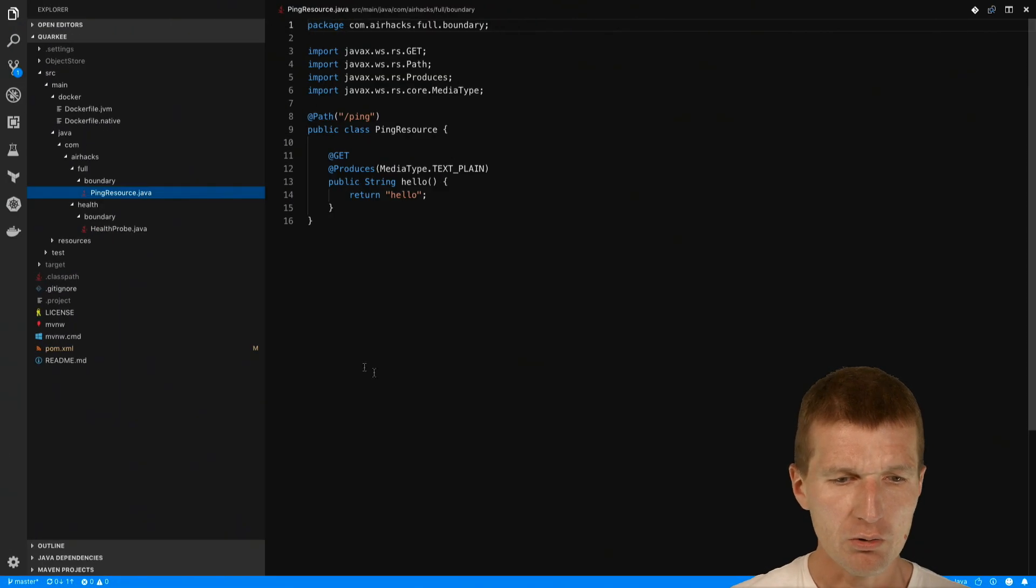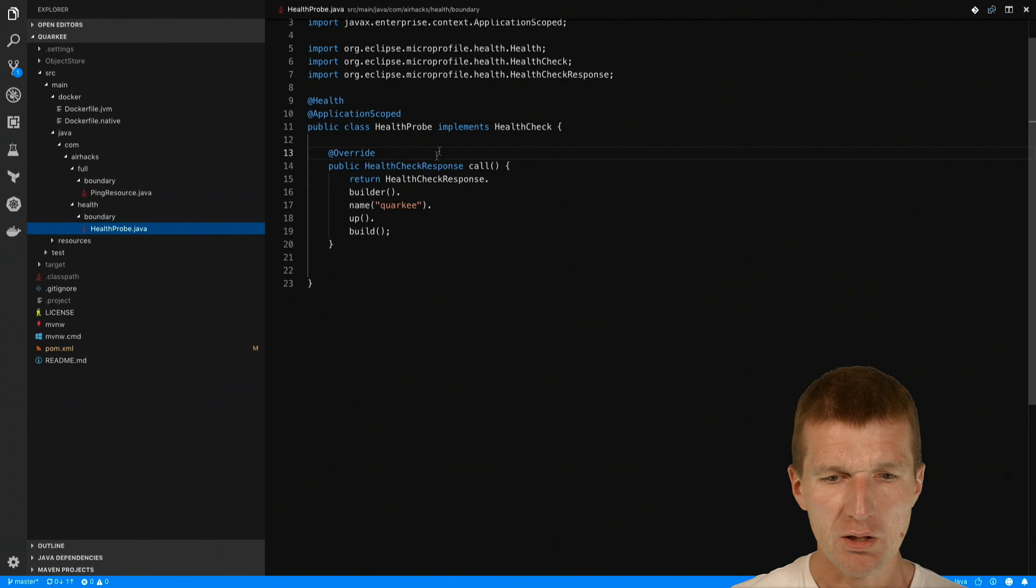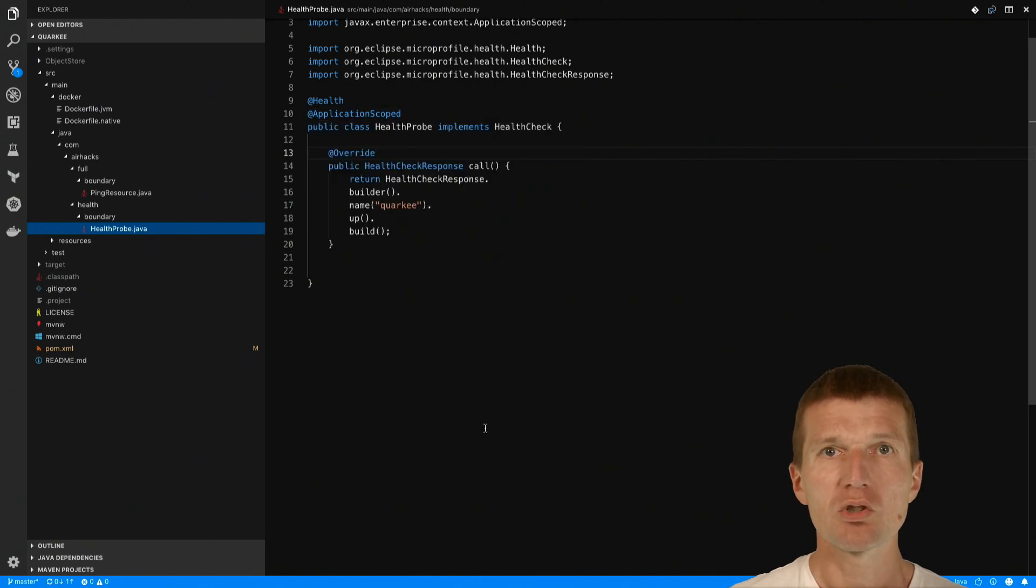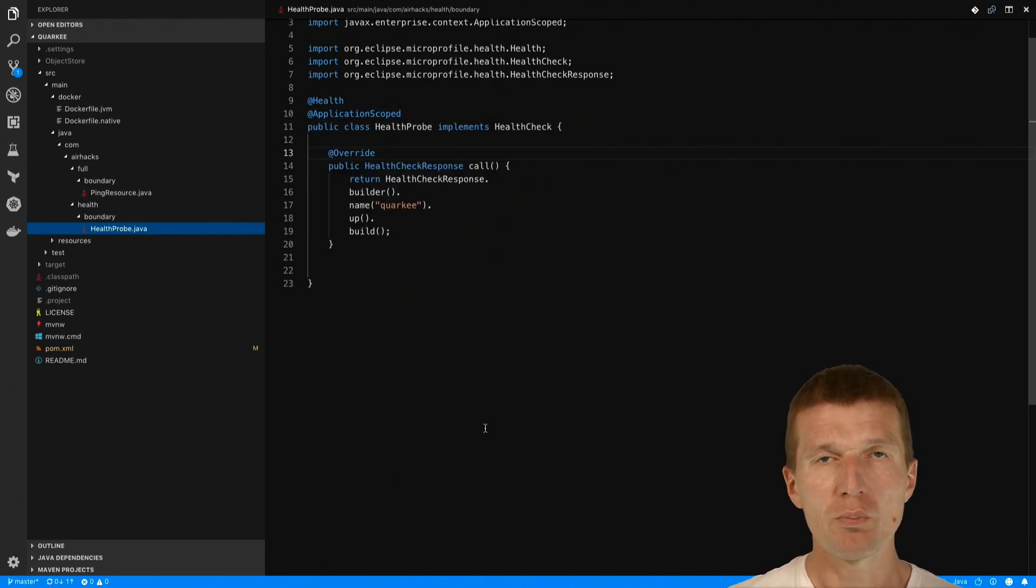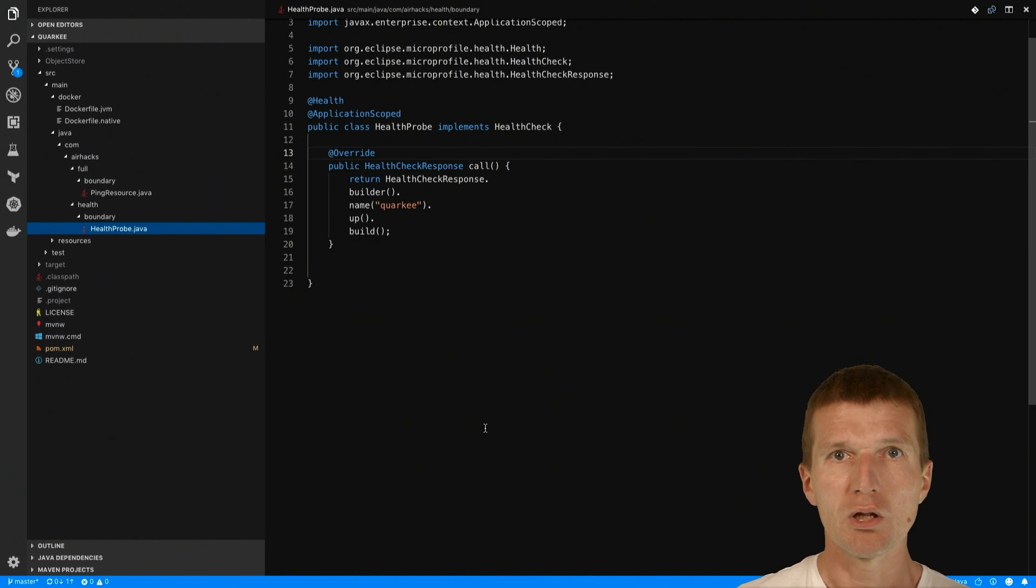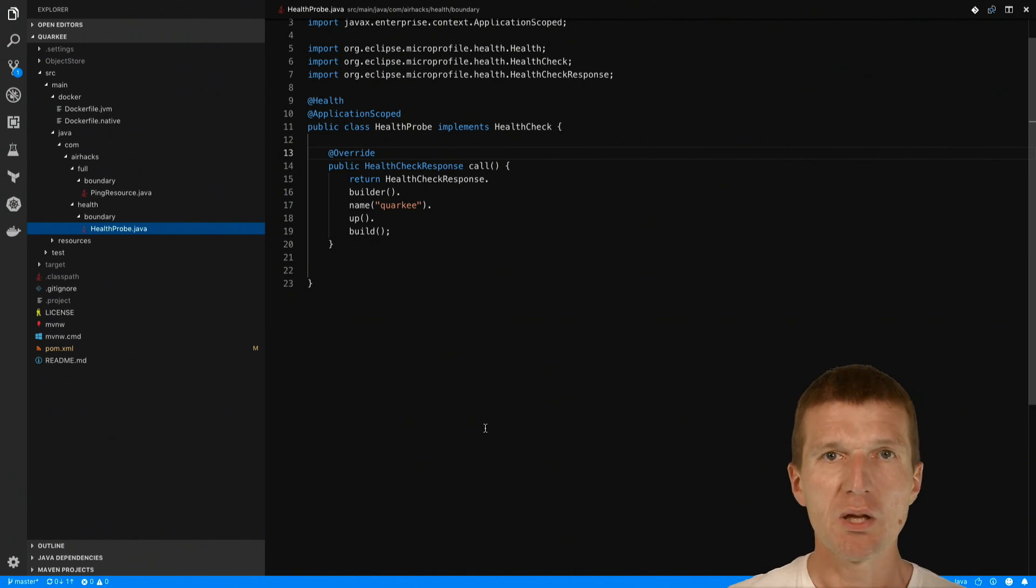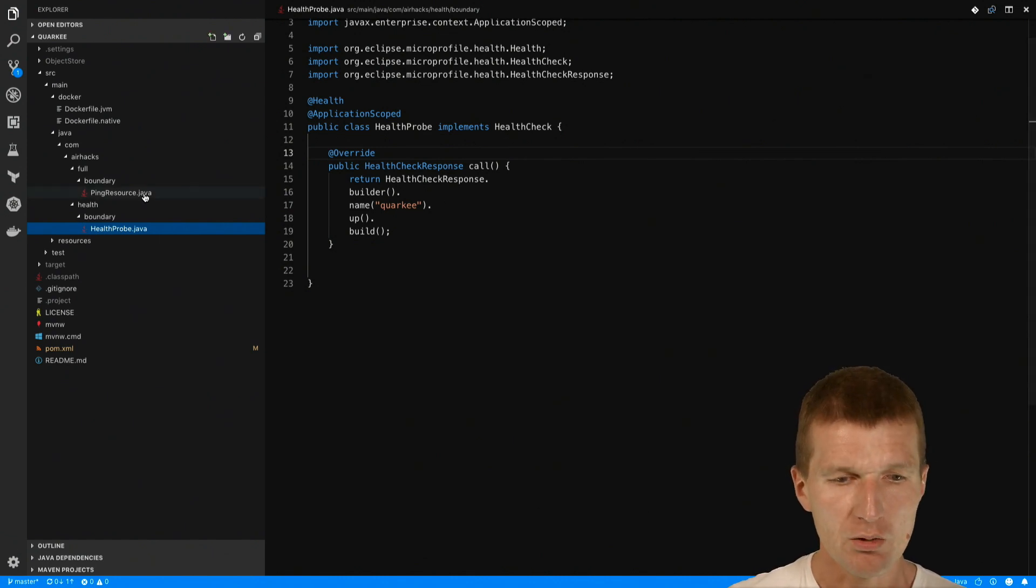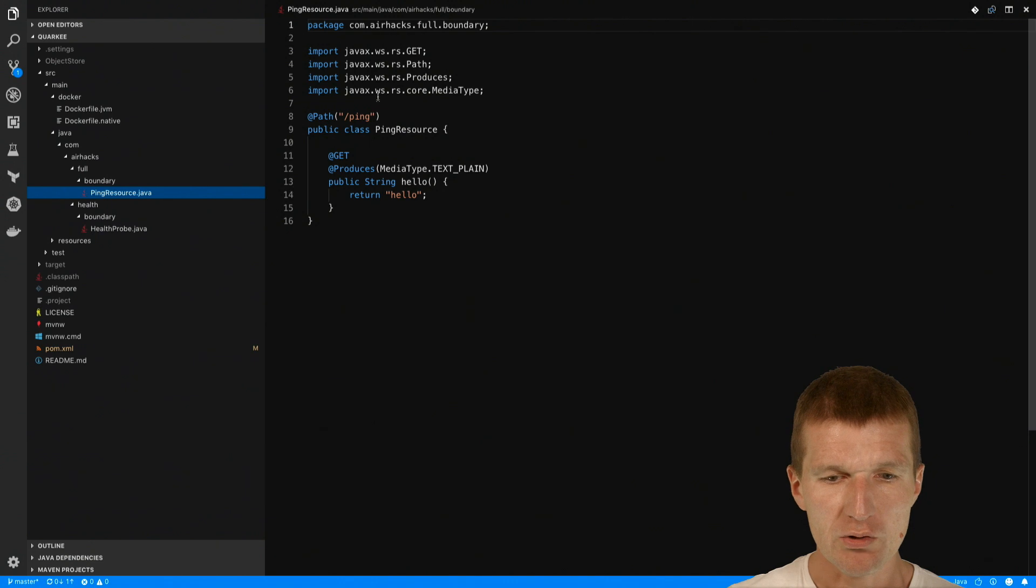And what I also did, I created a health check, which is going to be used as a readiness probe to serve traffic. So Kubernetes will wait until this becomes available and we will serve just a simple ping.